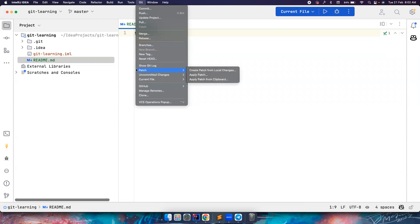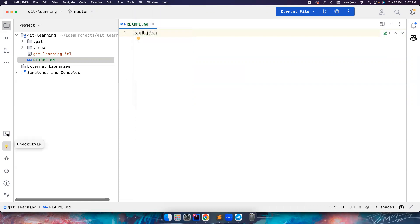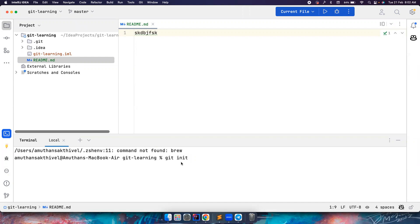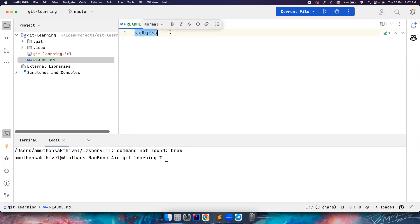But if you want to type this via command, you can obviously go to terminal and type git init. And what happens if there is a git folder already and you type git init? It will reinitialize the project. For now you don't have to worry about it. You can manually type this command or use IntelliJ to create the git folder for you.